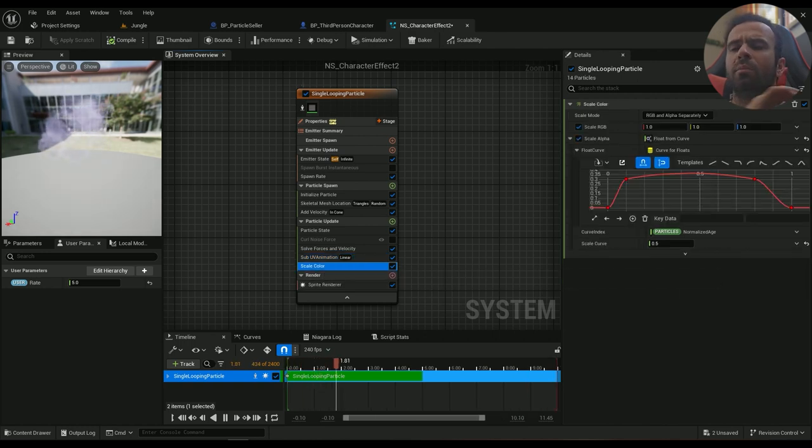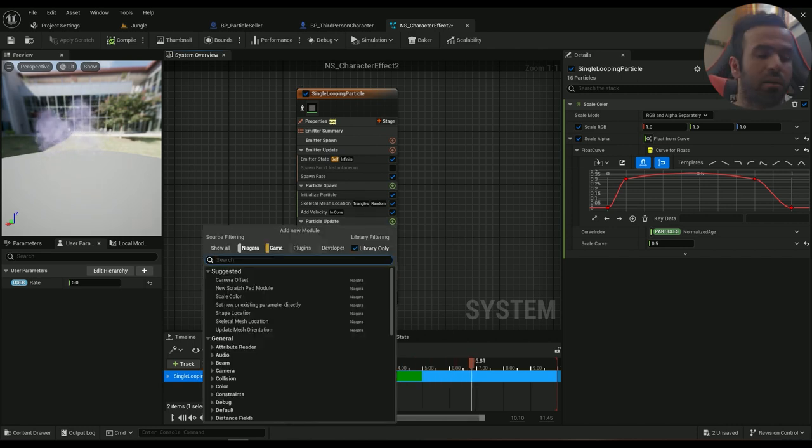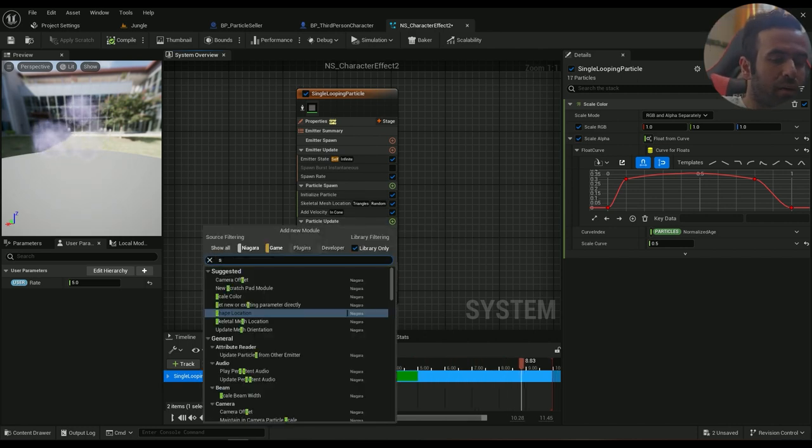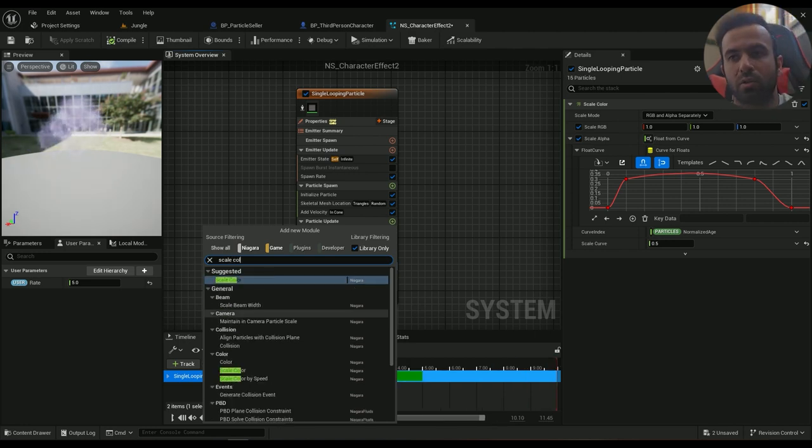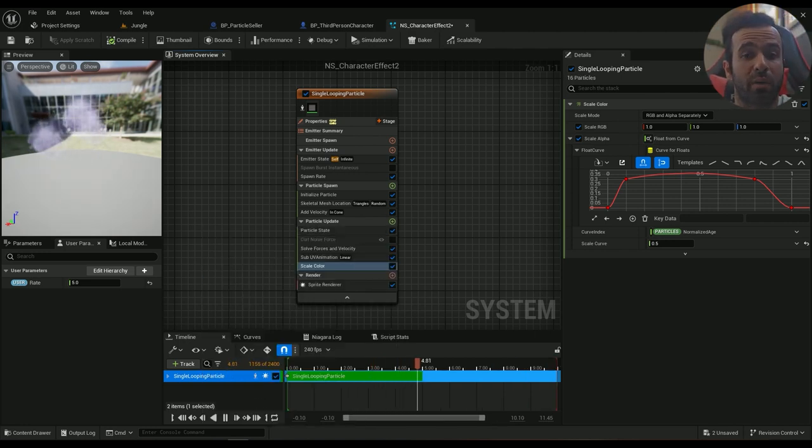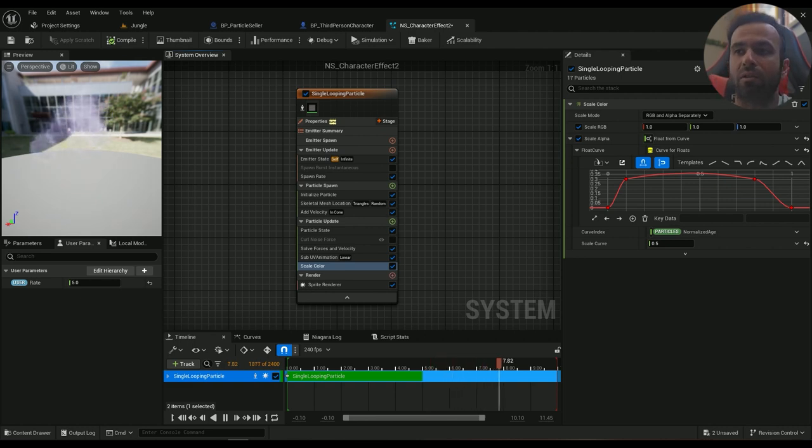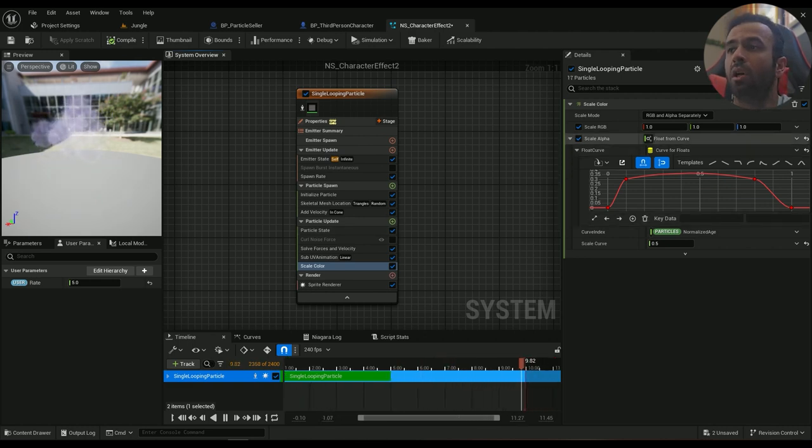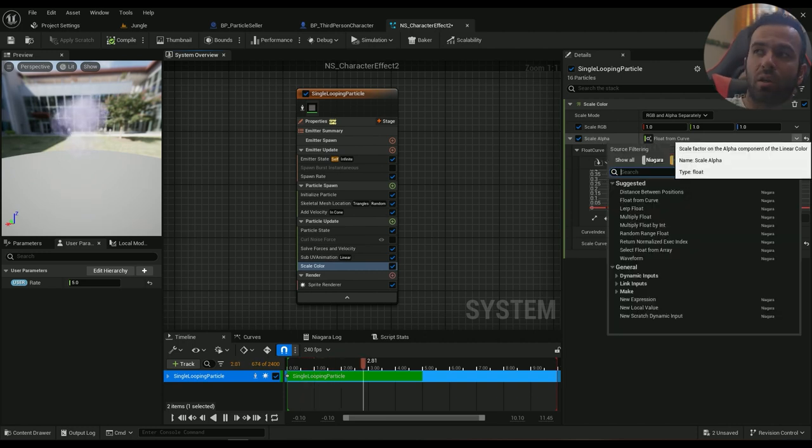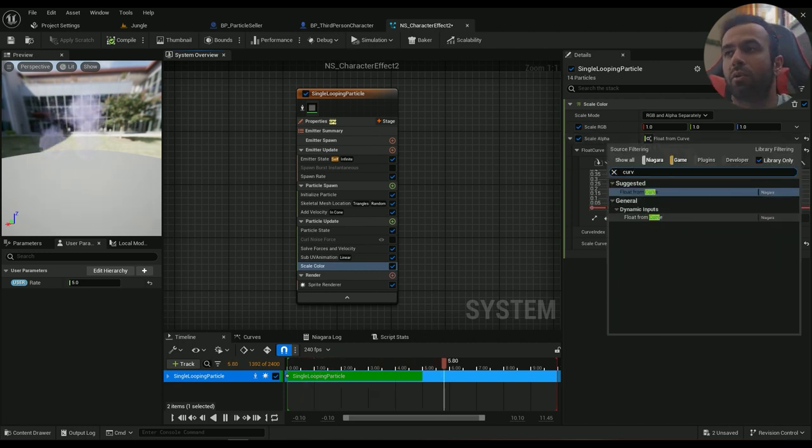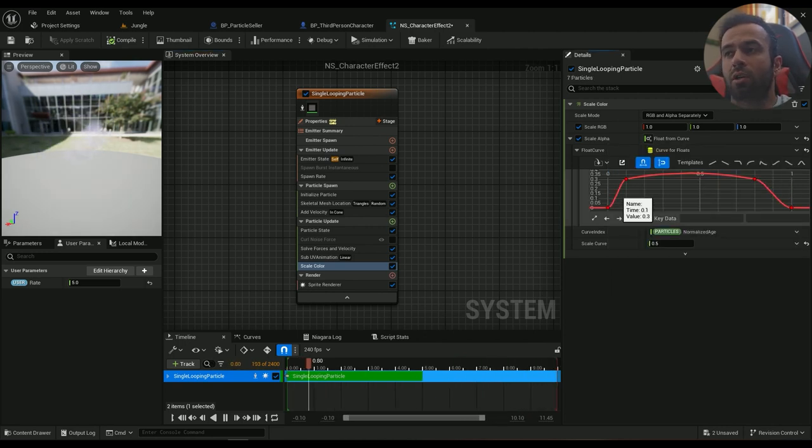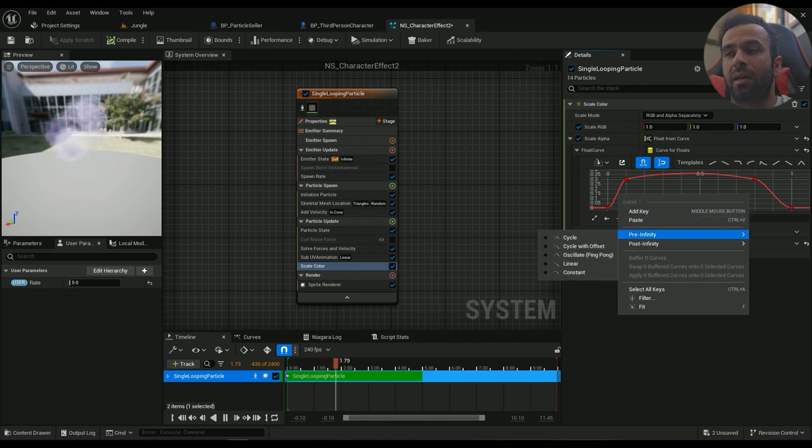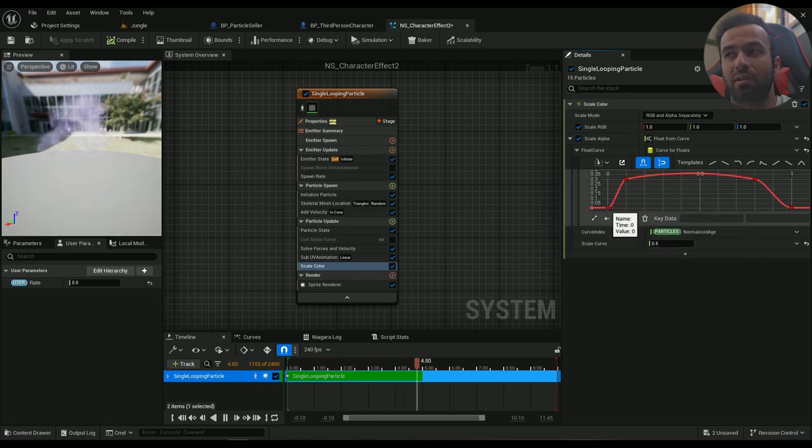And I'm using a scaled color because this is translucent, this is transparent. Scale color, this one right here. This is transparent and I'm using the transparency to make them fade in and fade out. So in the scale alpha, you can just type in, floats from curve, and then add some. You can right-click and add key, just create a transparency like this.